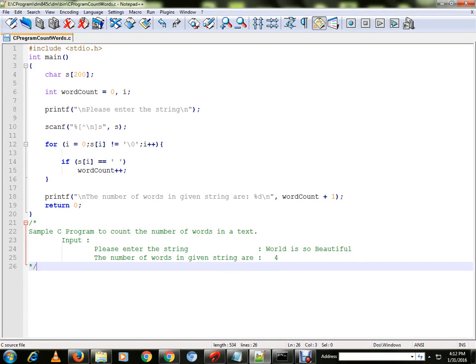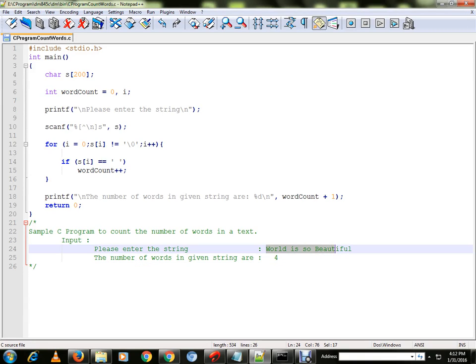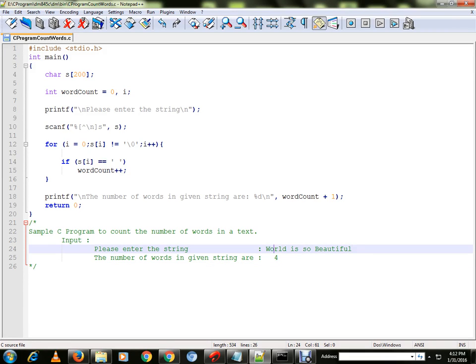Hi friends, in this video I'm going to talk about a sample C program to count the number of words in a given text. Suppose the user provides this text, this program will count the number of words and it will print.